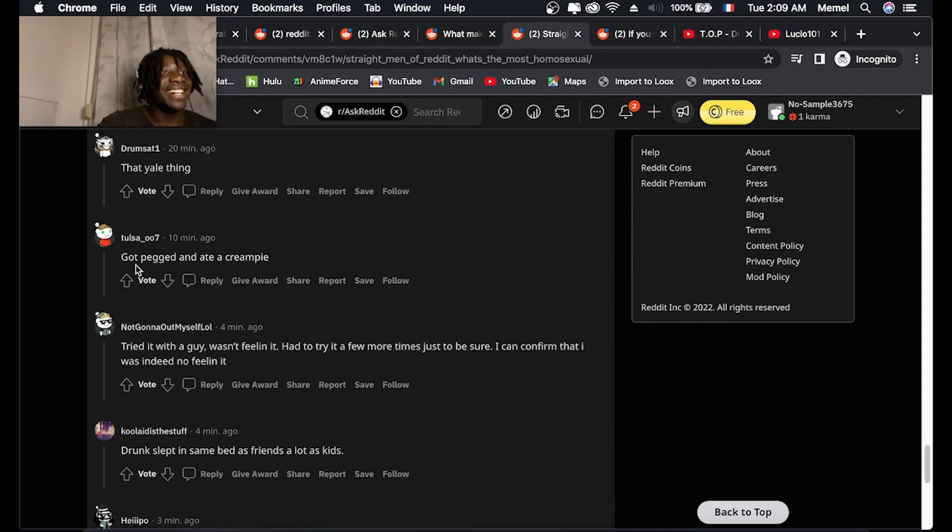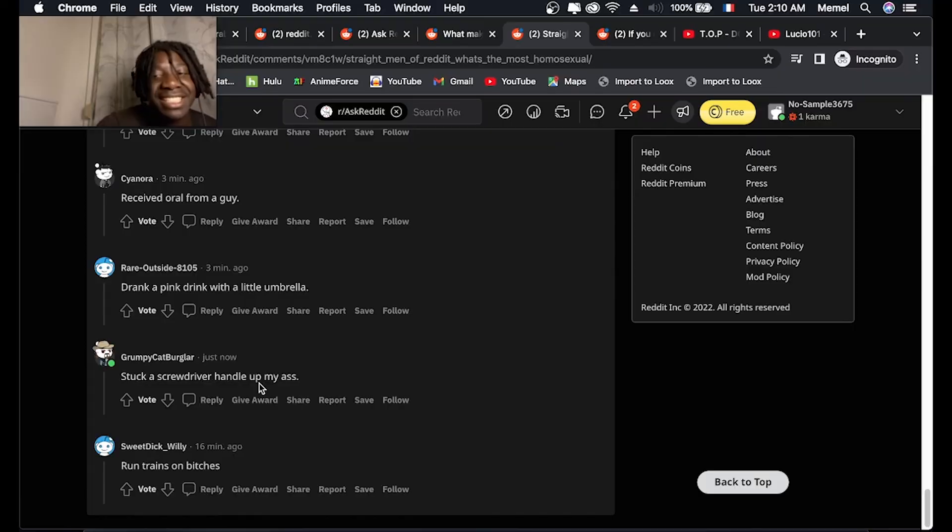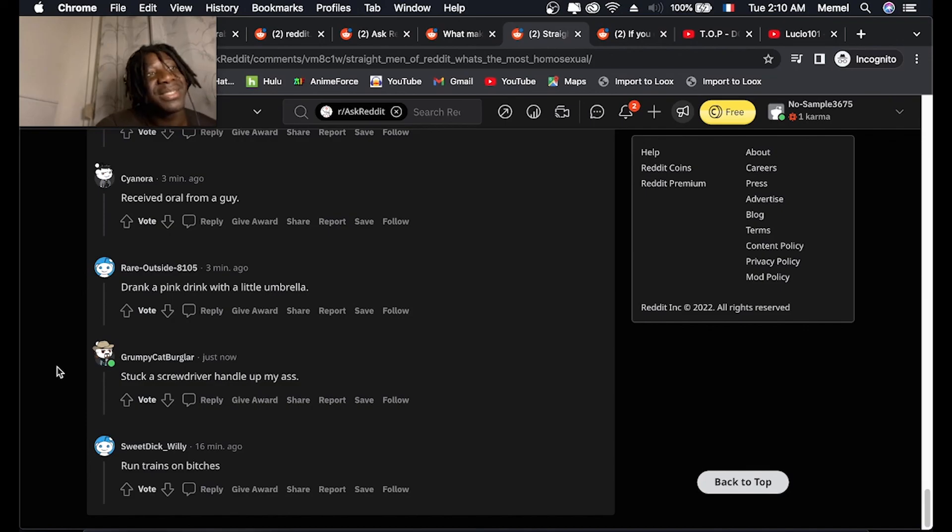Got banged and ate a cream pie. I stuck a screwdriver handle up my ass. That's crazy.